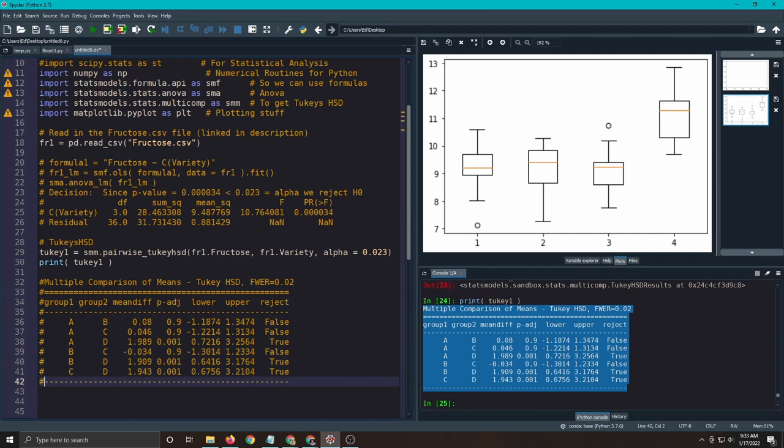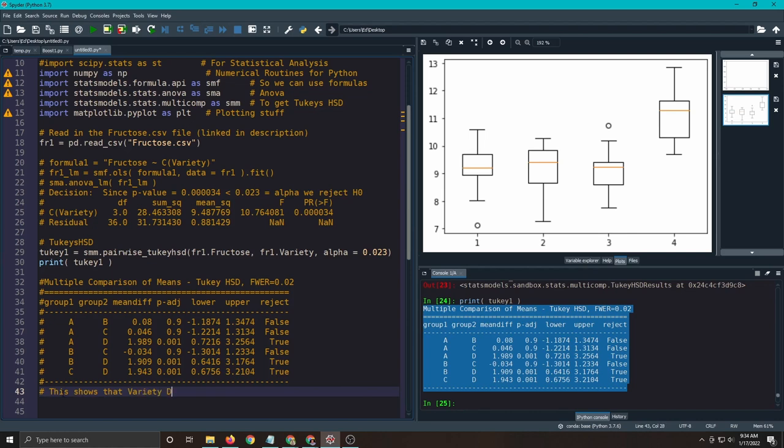So this is my table here, and you should always write down what you find out. So this shows that variety D has more fructose than the other varieties.